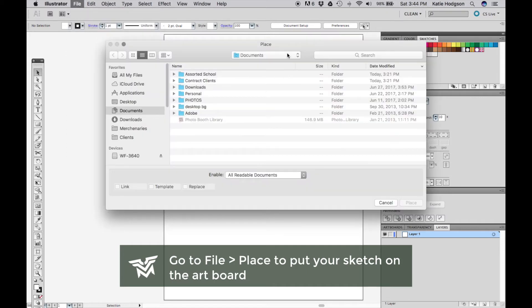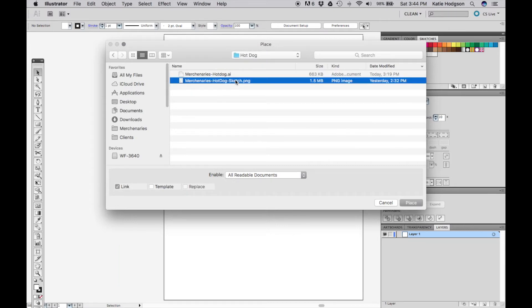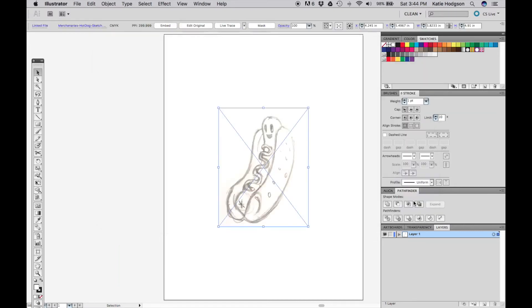Tablets are great, I have one, I have a Cintiq that I absolutely love, but they are by no means necessary to create great vector art.